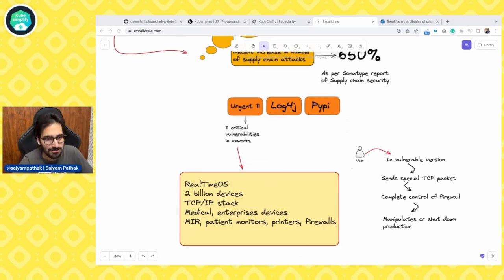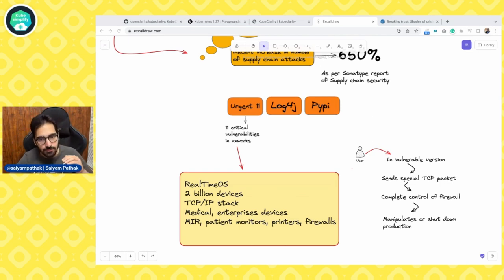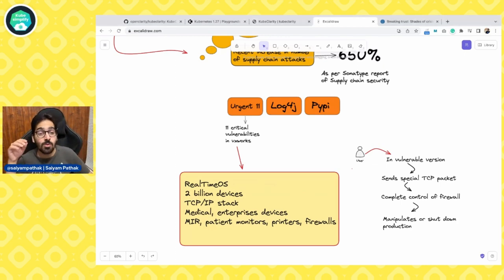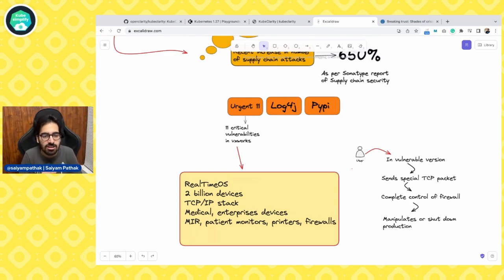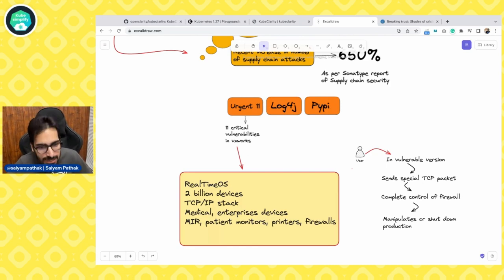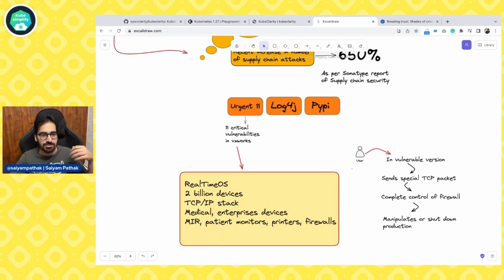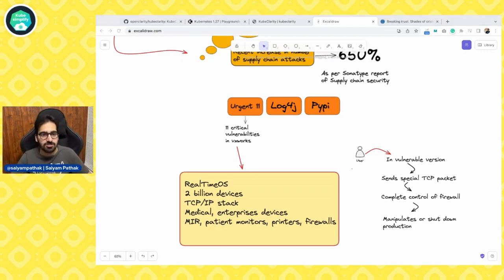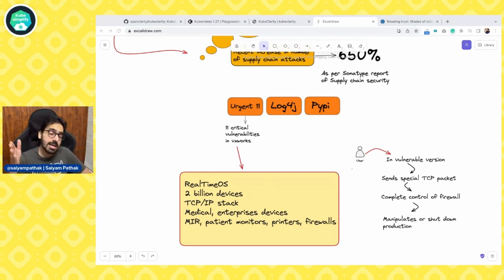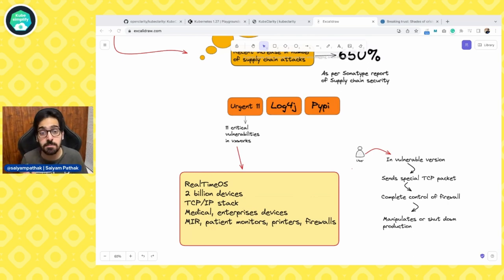One of the most popular vulnerabilities is called Urgent 11. Armis's research team discovered 11 zero-day vulnerabilities in VxWorks — a real-time operating system that runs on more than 2 billion devices. You might not have heard of it because it's kind of an edge operating system. The vulnerabilities were found in the TCP/IP stack and impacted a wide range of industries: medical, military, patient monitors, printers, firewalls, and enterprise devices. The impact was massive, affecting everything after version 6.5. A fix was launched in version 7, but still around 80-90 percent of devices remain unpatched.